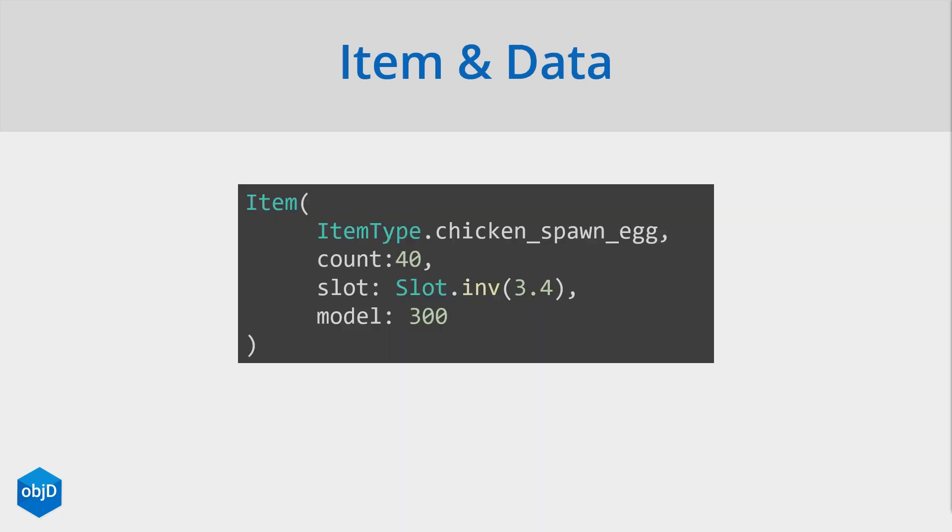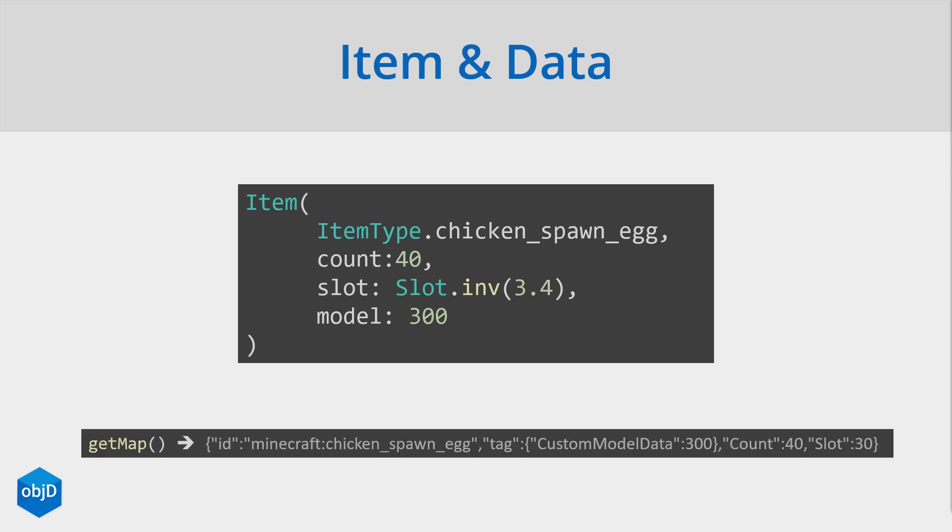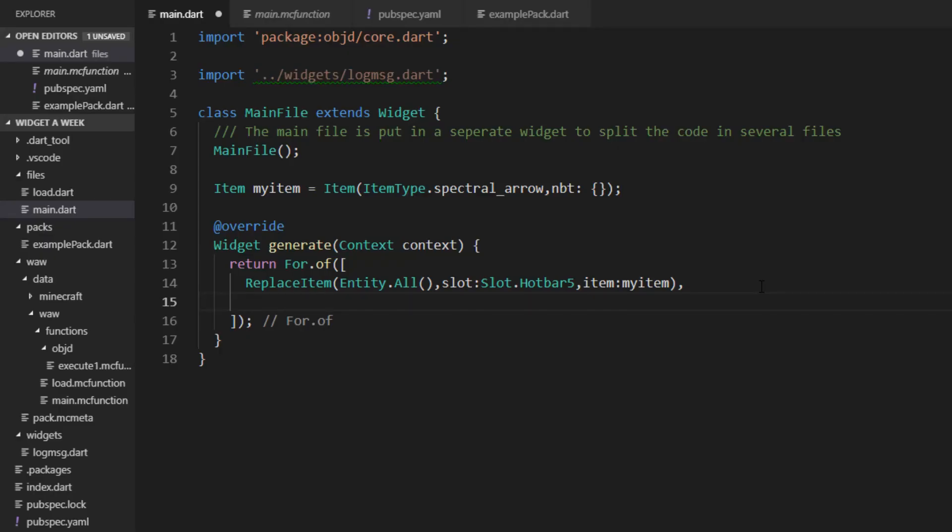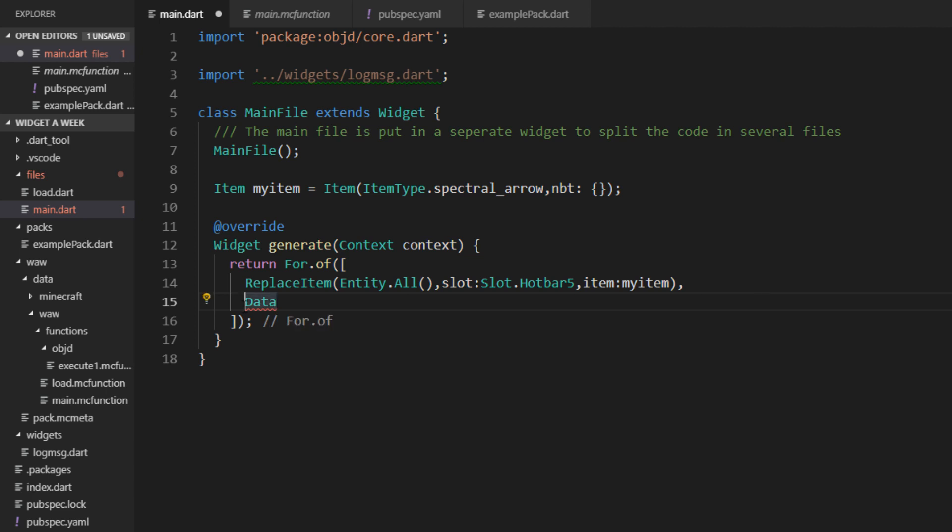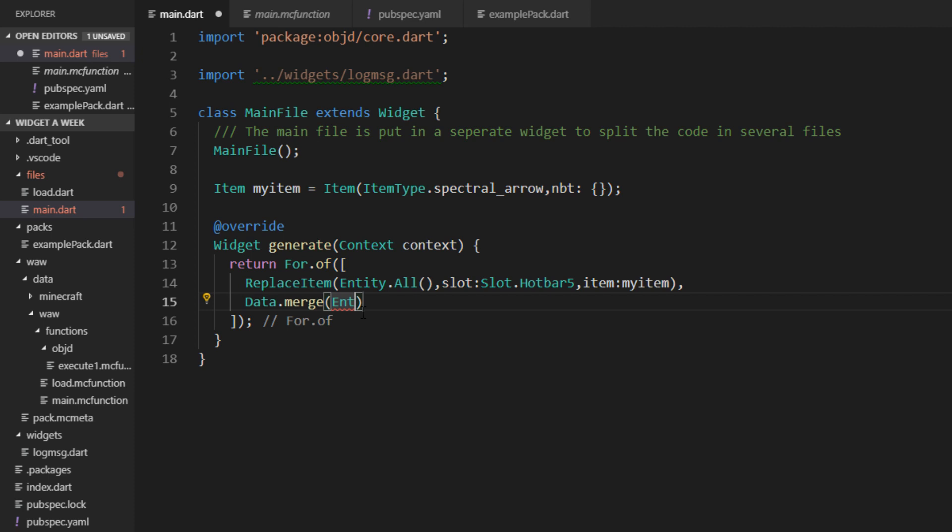The item can also be combined with the data widget. Let's say we have the chicken spawn egg from the beginning here, and this actually has a method called getMap to get the NBT data in a Dart map. This would give us the raw NBT data here. So let's use the data widget. If you want to know more about NBT data and the data widget, you can check out the last widget a week. Let's merge the NBT of our entity.